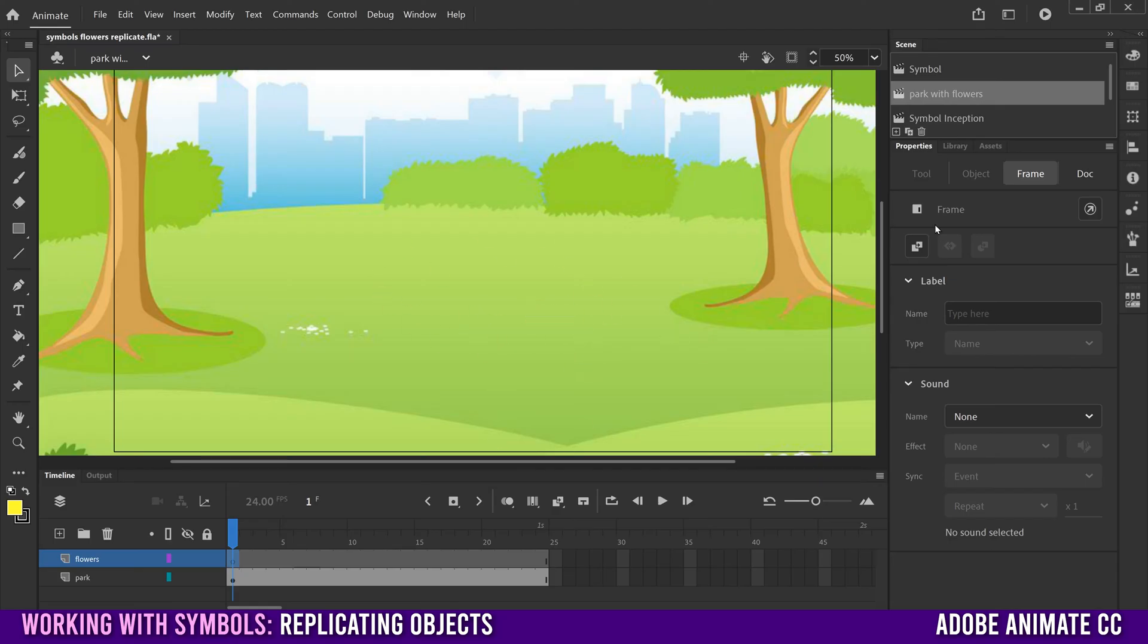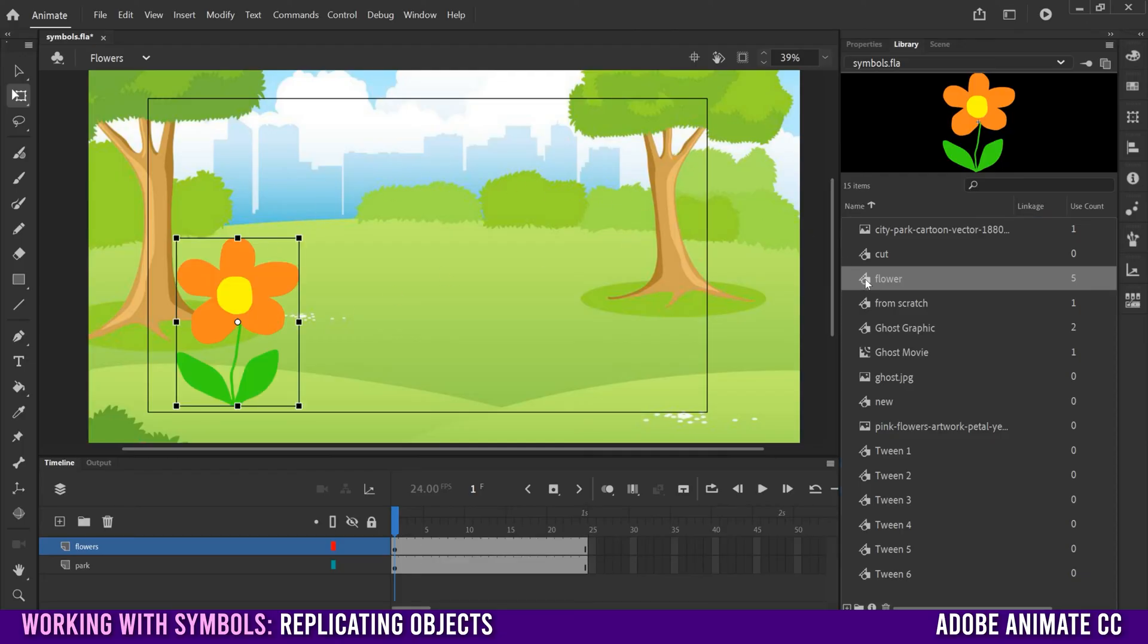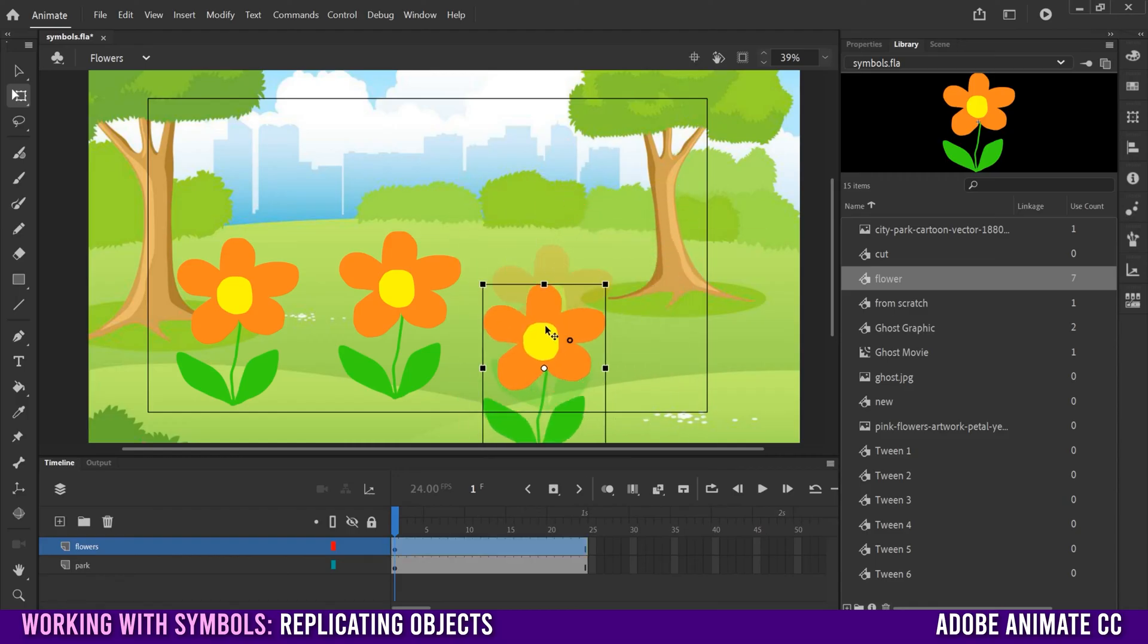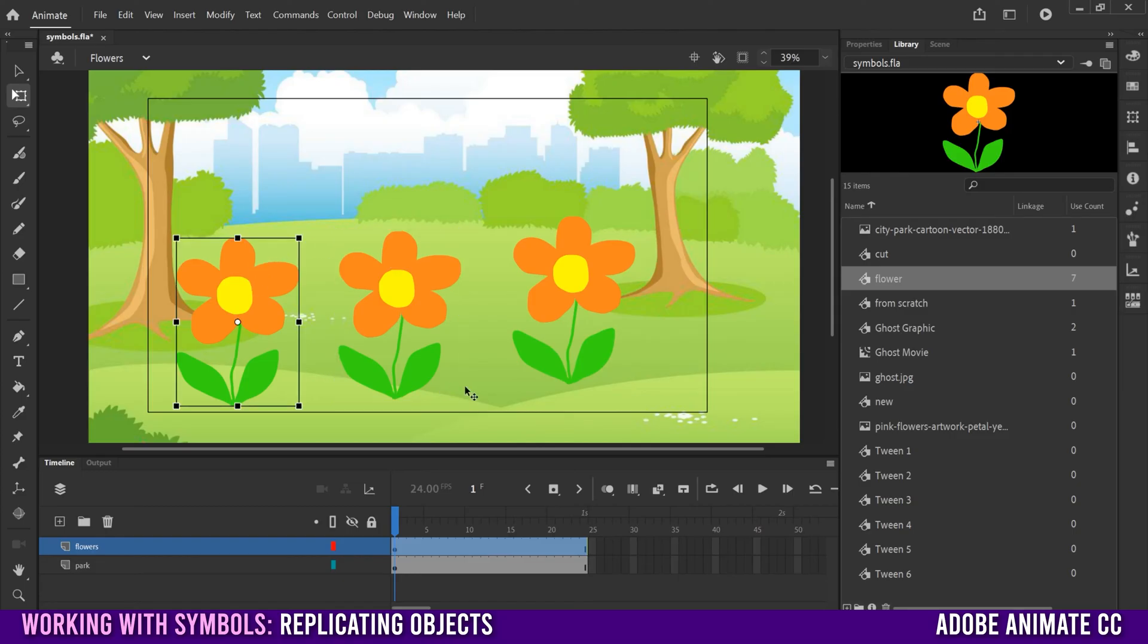But because symbols are stored in our library, we can drag as many of them onto the stage as we want, which means we don't have to draw a whole bunch of different flowers or copy layers and keyframes to make more of them. Symbols allow us to create an asset once and then reuse it as many times as we need.